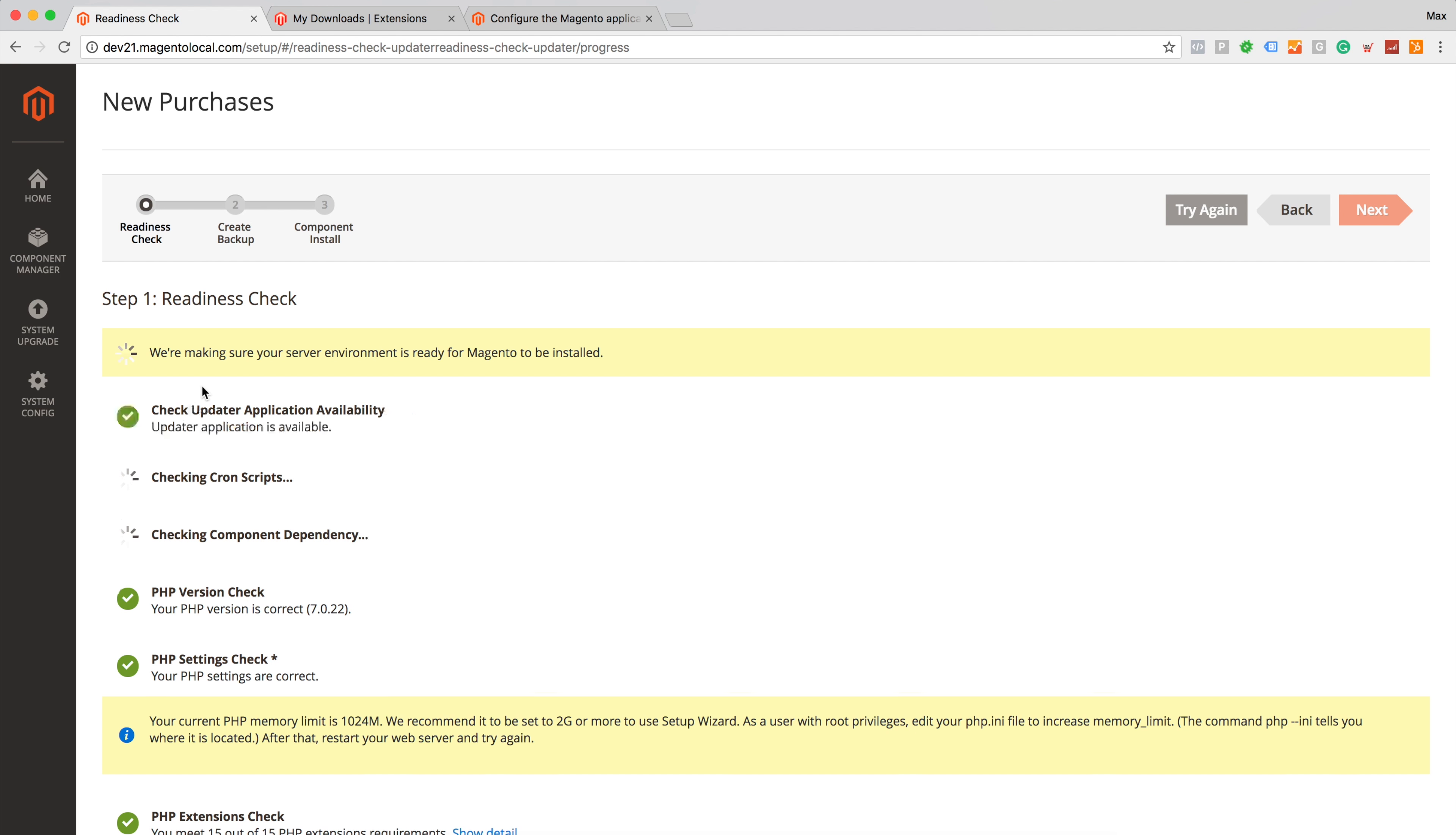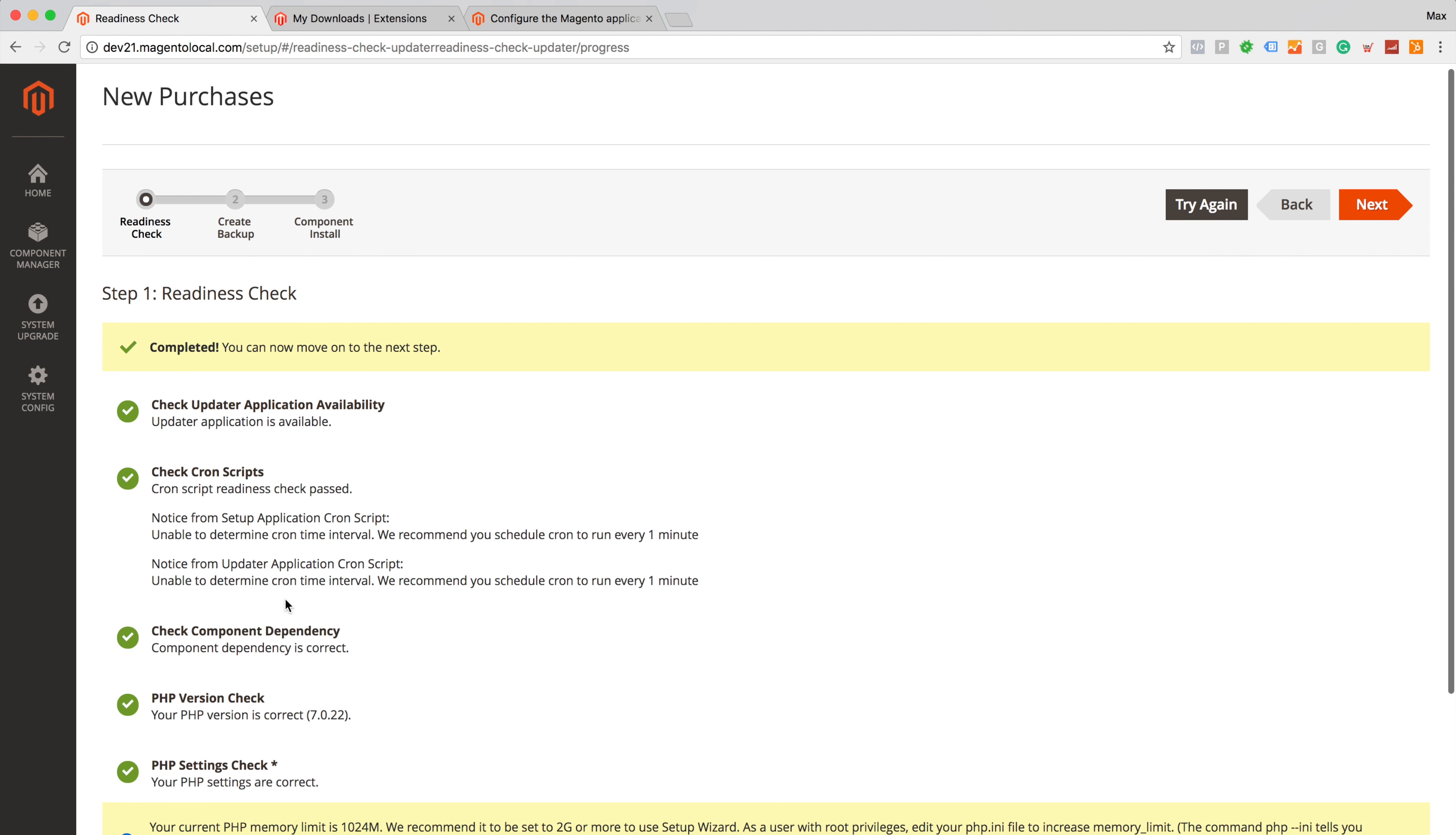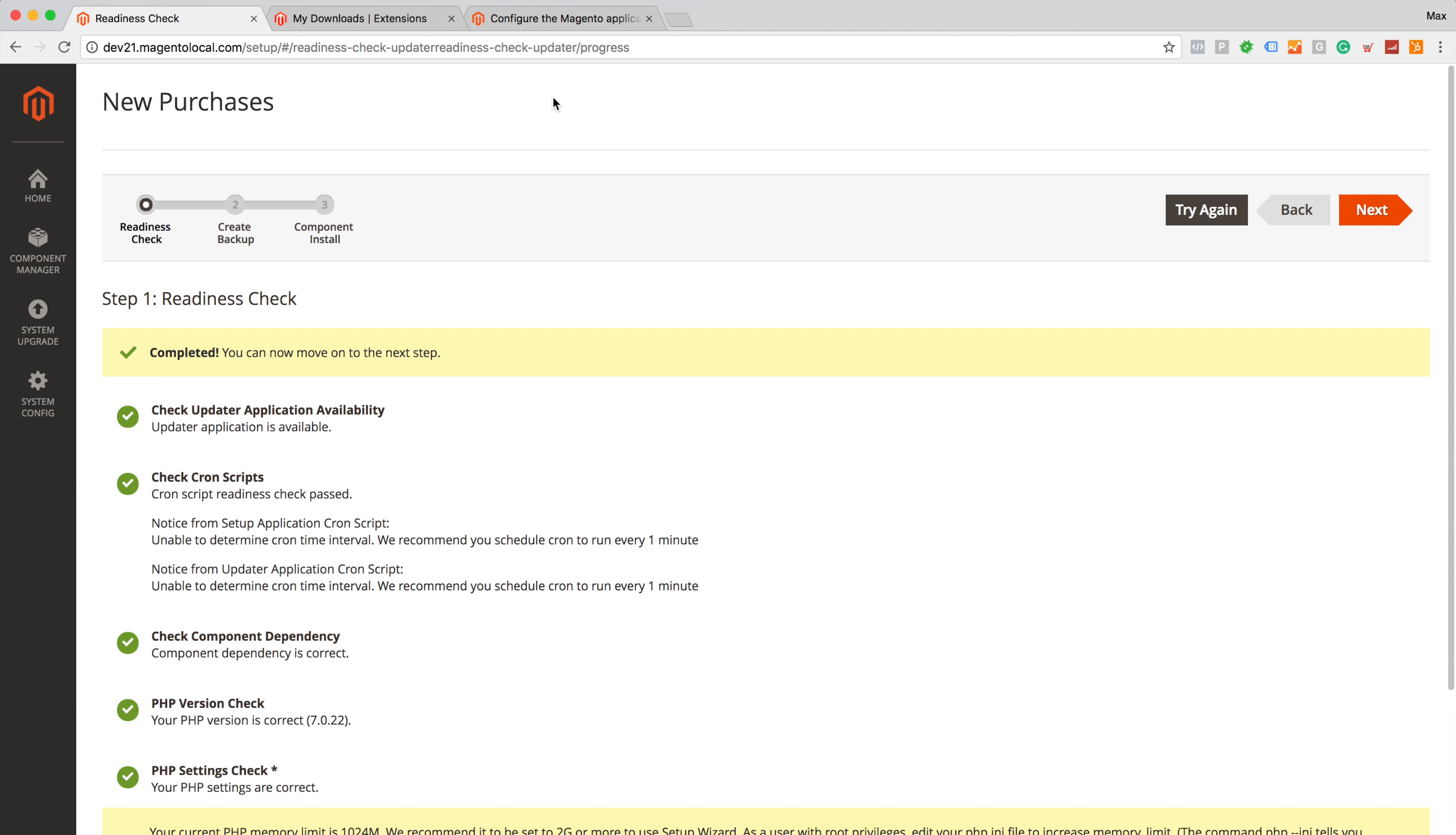As we can see we have all green. However my local version of cron is not configured and Magento recommends to set up at least two gigabytes of memory for setup wizard. First I will set up cron.